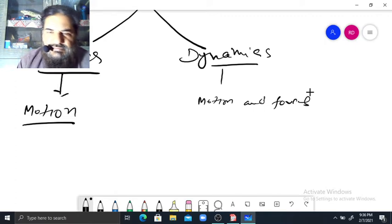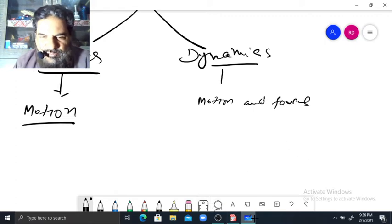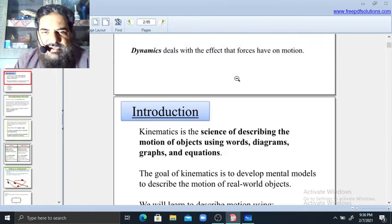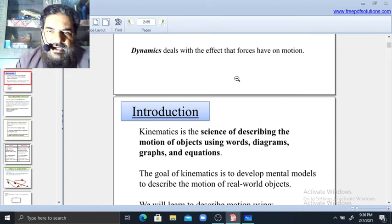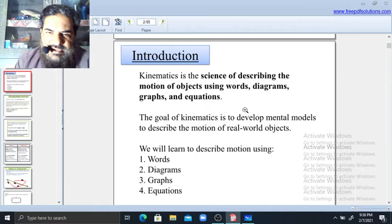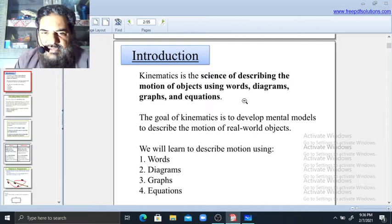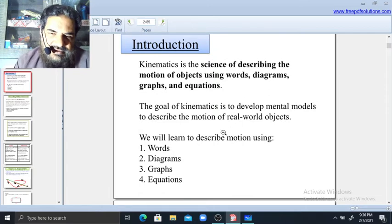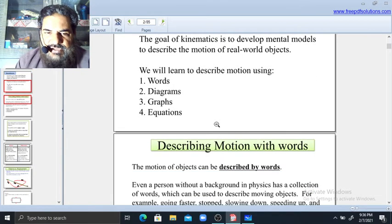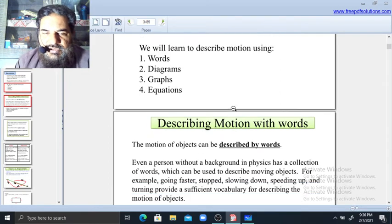Mechanics involves both motion and forces. Dynamics is that part of physics in which we study the effect of force on motion. Kinematics is the science of describing the motion of objects using words, diagrams, graphs, and equations. All these things are involved — words, diagrams, graphs, and equations related to motion. This branch is known as Kinematics.